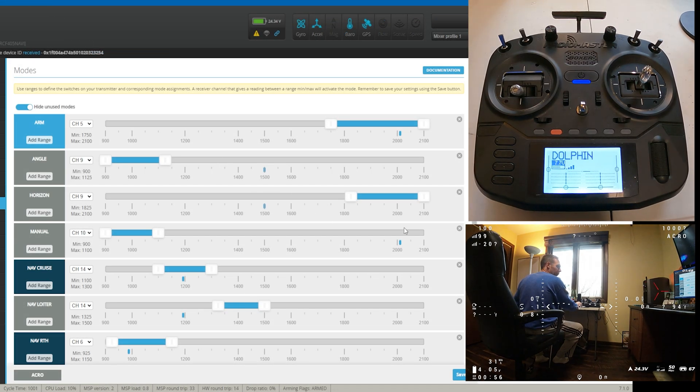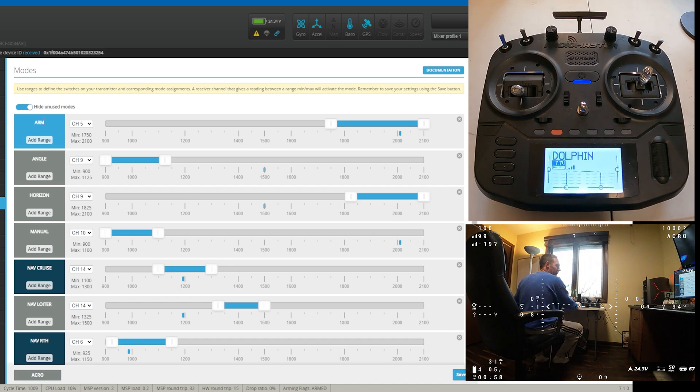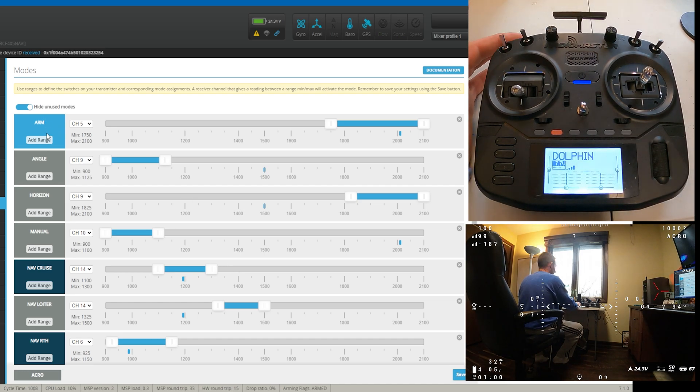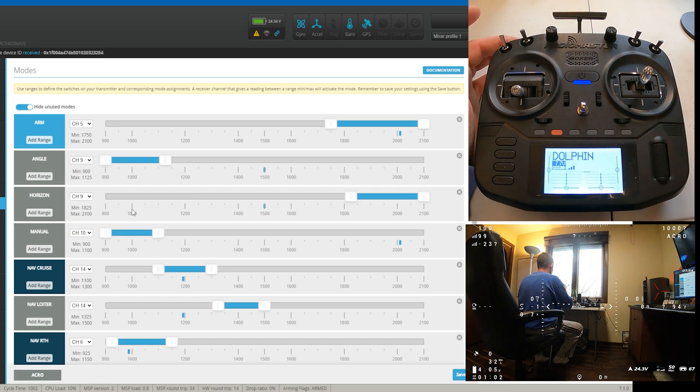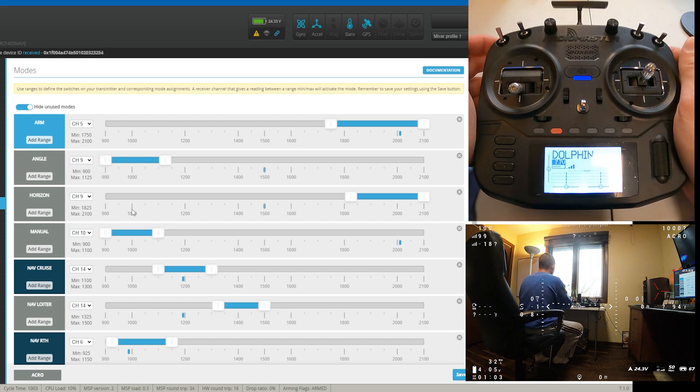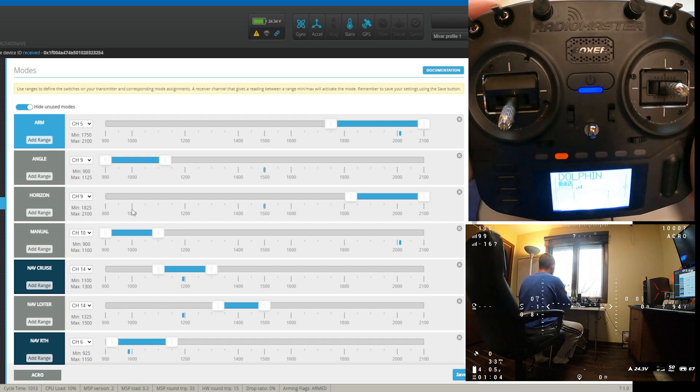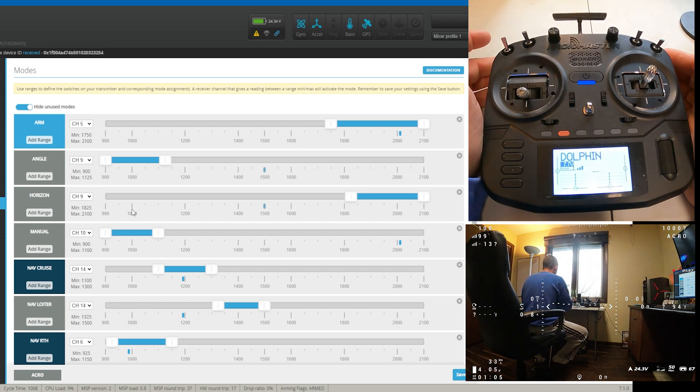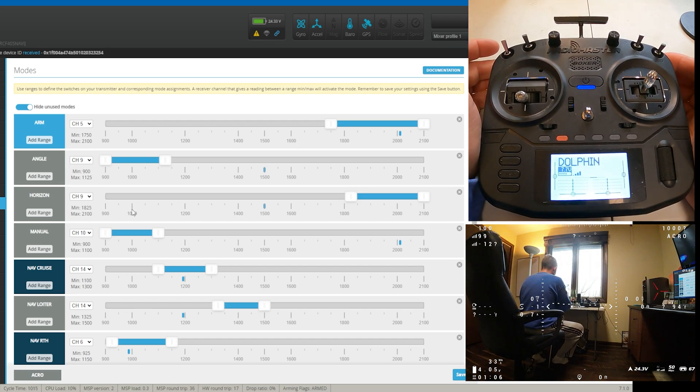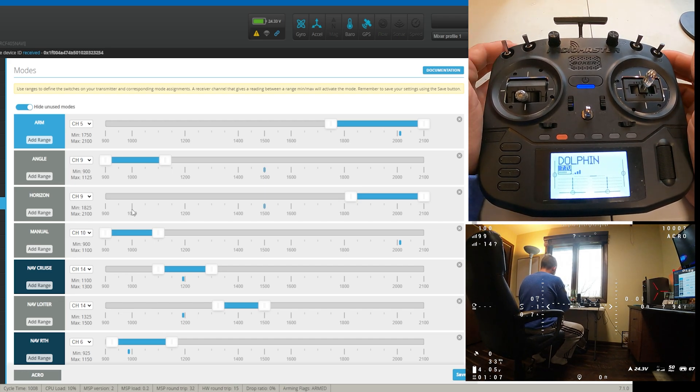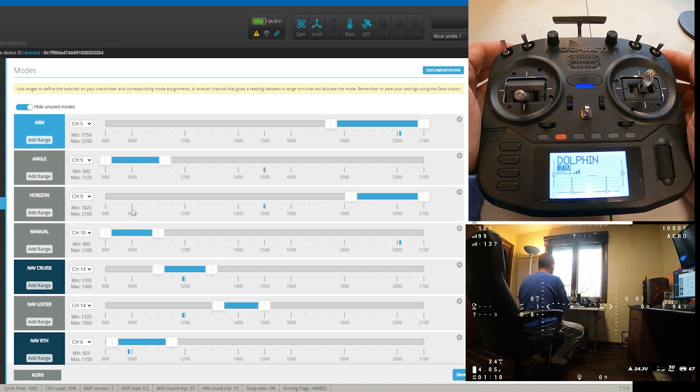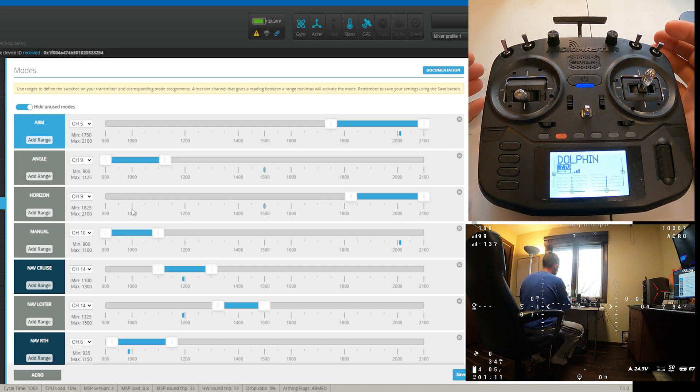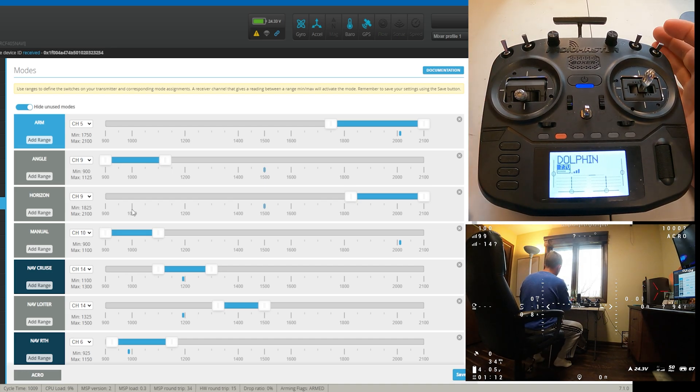Let's come back here. And I have my arm on channel 5. So right here, this is my arm button, my arm switch at the very top. I think this is what a lot of people use, so I use it. Moving down the list, we'll go to my flight modes.